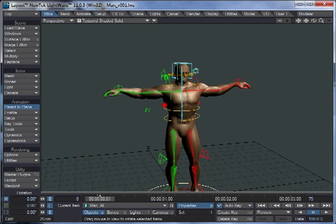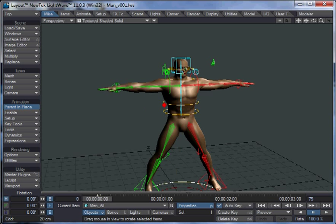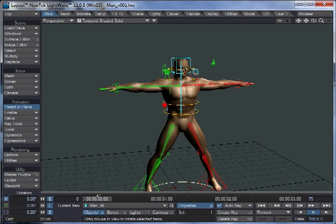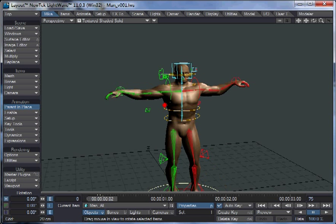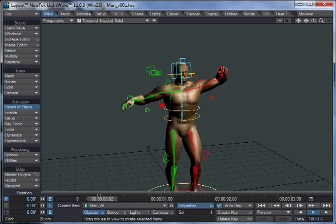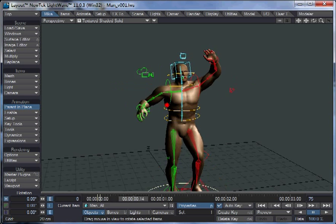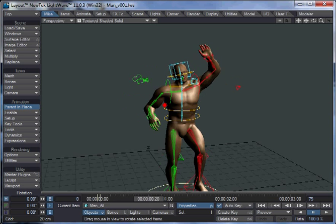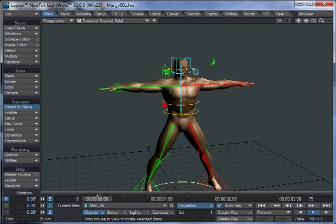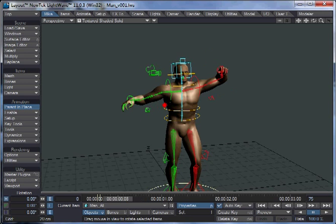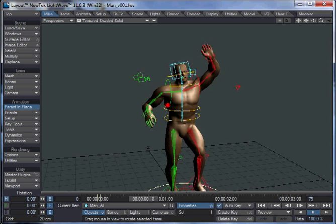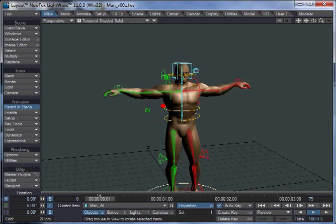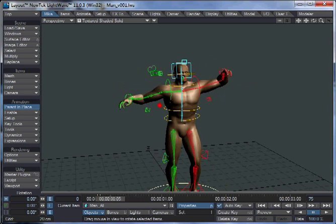When I rigged this character, I made his bones Skelegons in Modeler originally. You can see he can move his arms about and his shoulders deform okay, so I've got a fairly decent rig for him which I tend to use on most of my other characters.